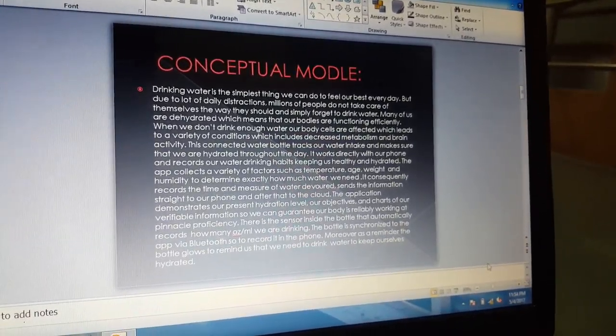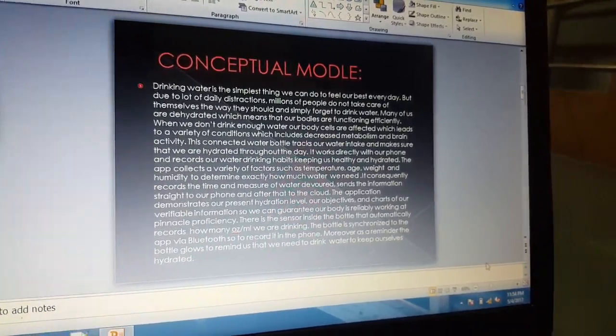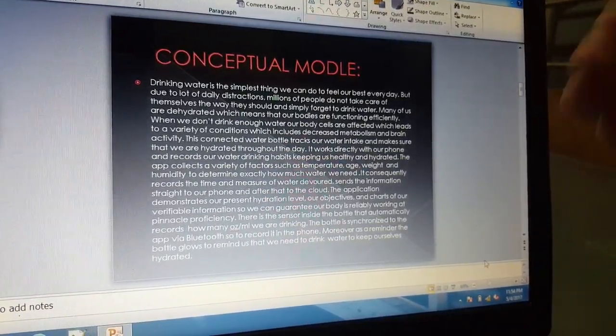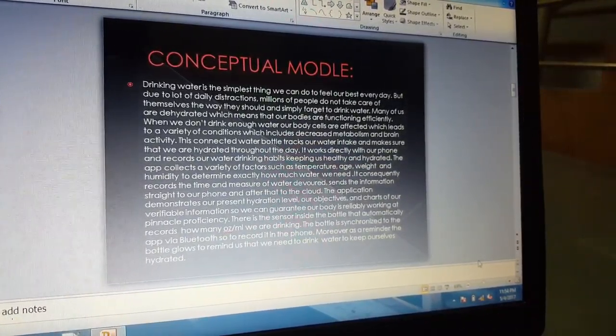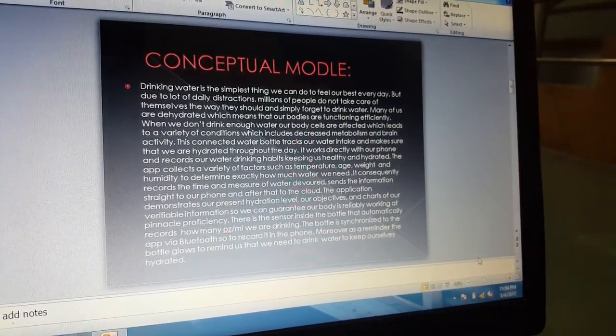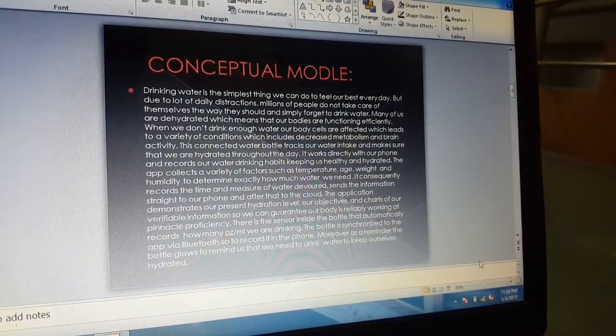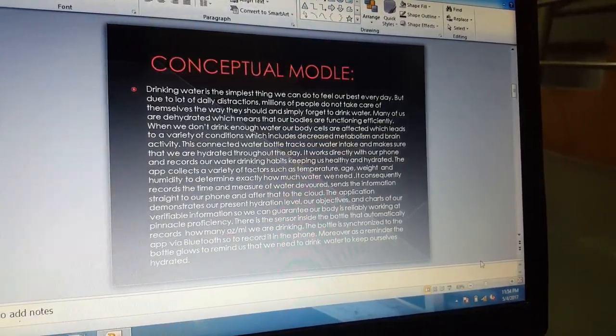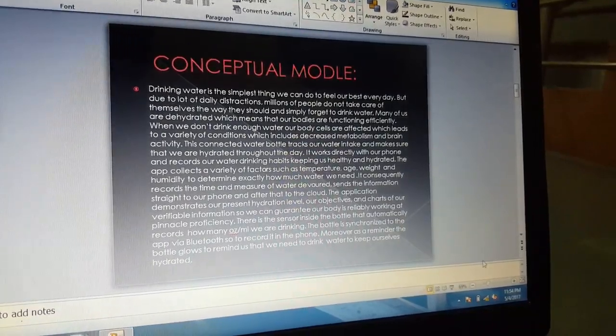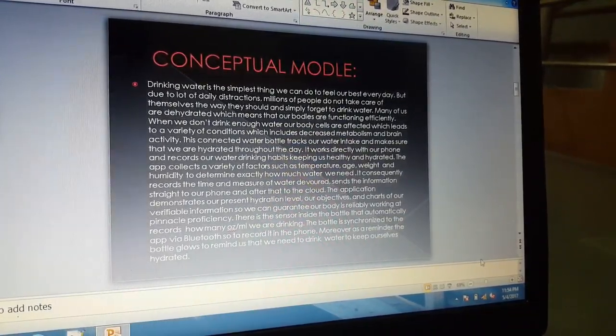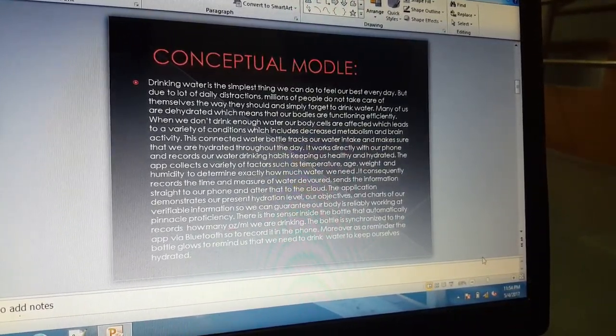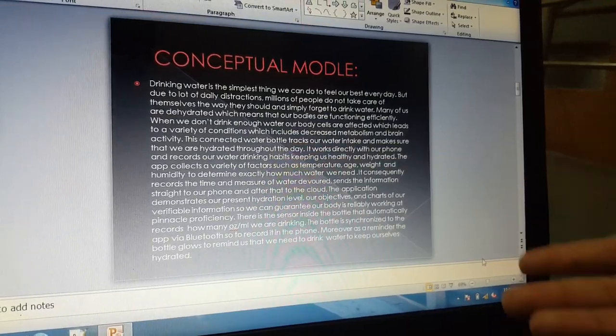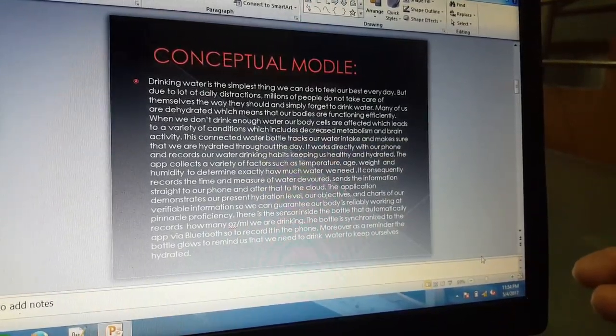The first feature is that it keeps us hydrated. Drinking water is the simplest thing we can do to feel our best every day, but due to a lot of daily distractions, millions of people do not take care of themselves the way they should and simply forget to drink water.